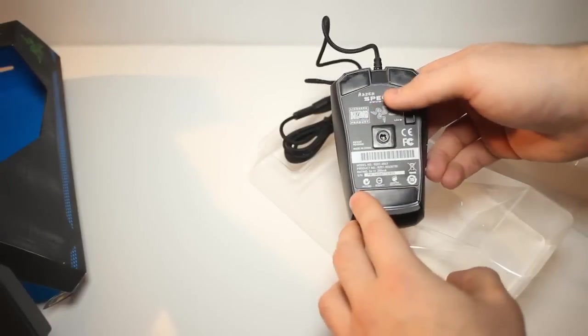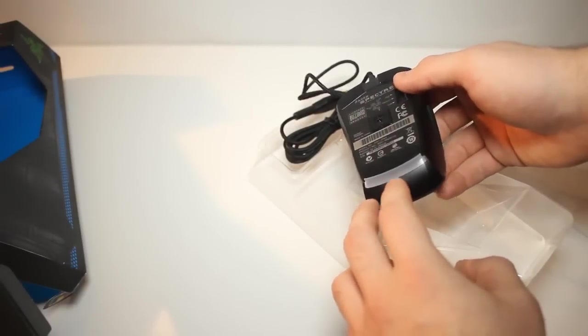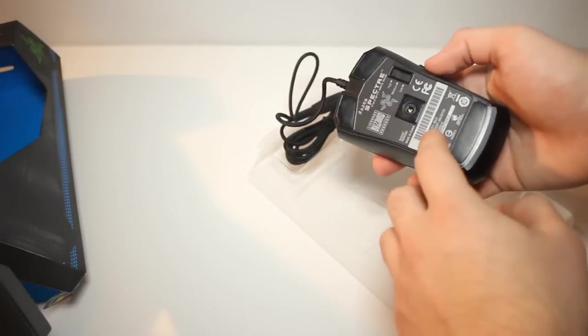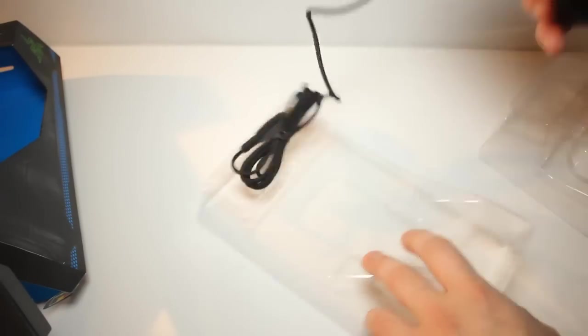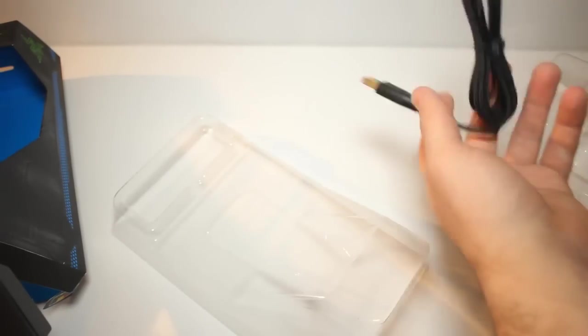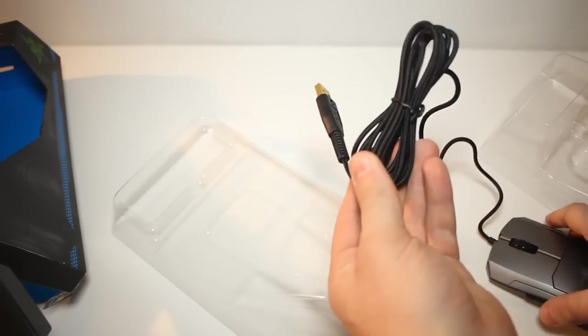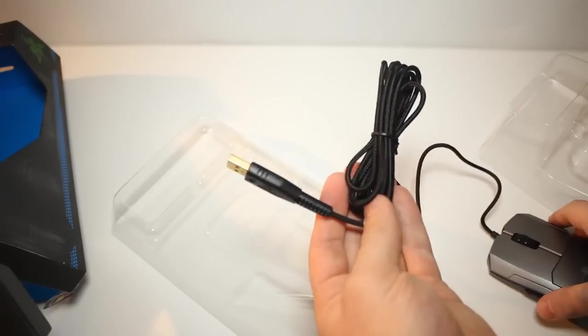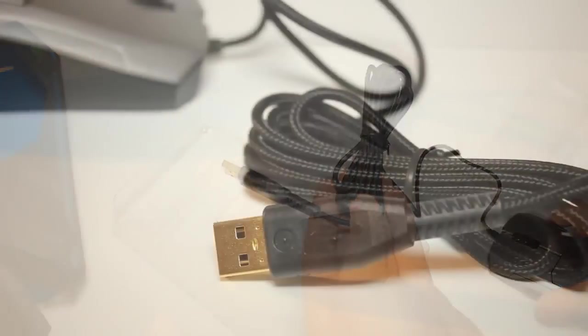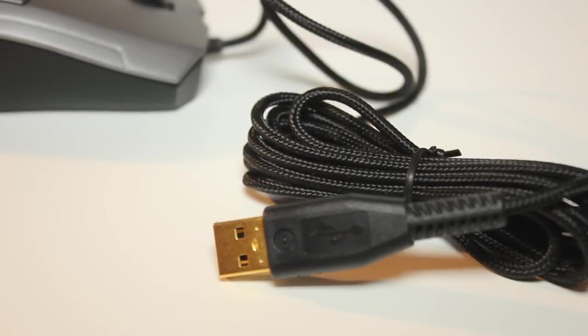So on the back we also have the force adjustment level where you can change the power needed to left click and the 5600 dpi laser sensor. Now the mouse comes with a 7 foot braided cable with a gold plated USB. Now this is a really nice feature as not all gaming mice have braided cables.